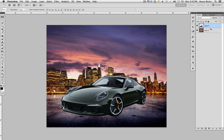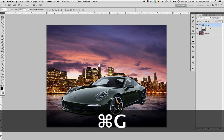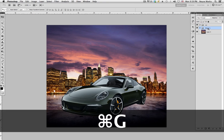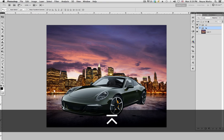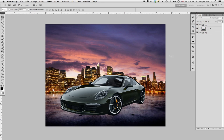Let's get started. First thing we want to do is start grouping — group the car into its own group, name it 'car', and group the background. The shortcut for grouping is Command G or Control G.